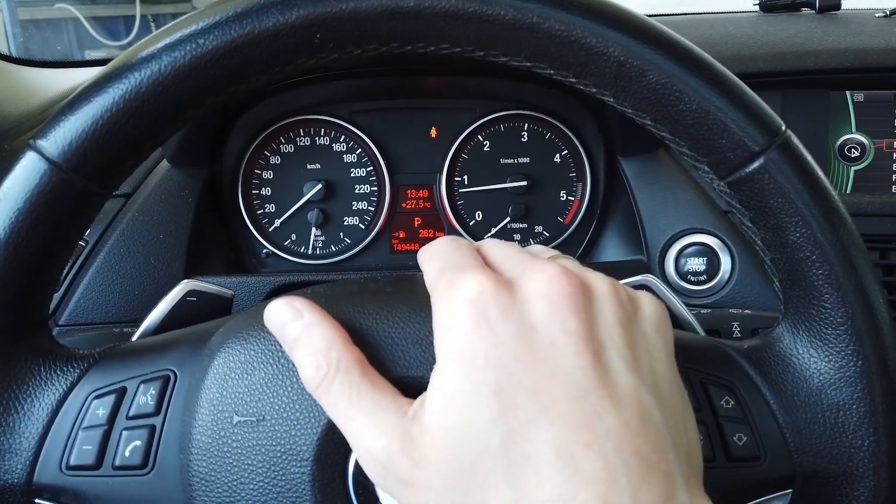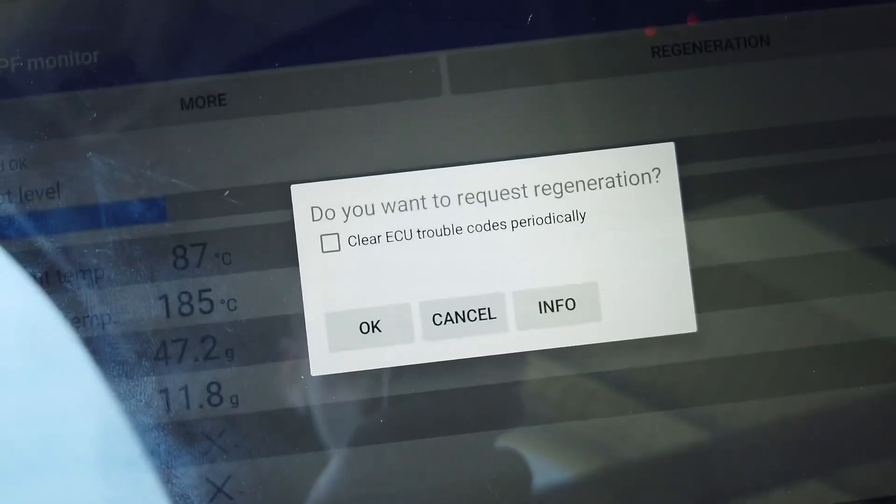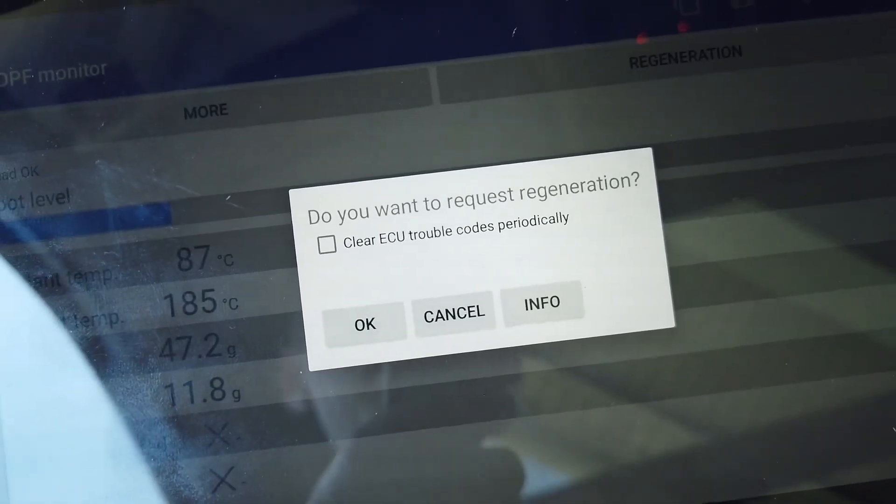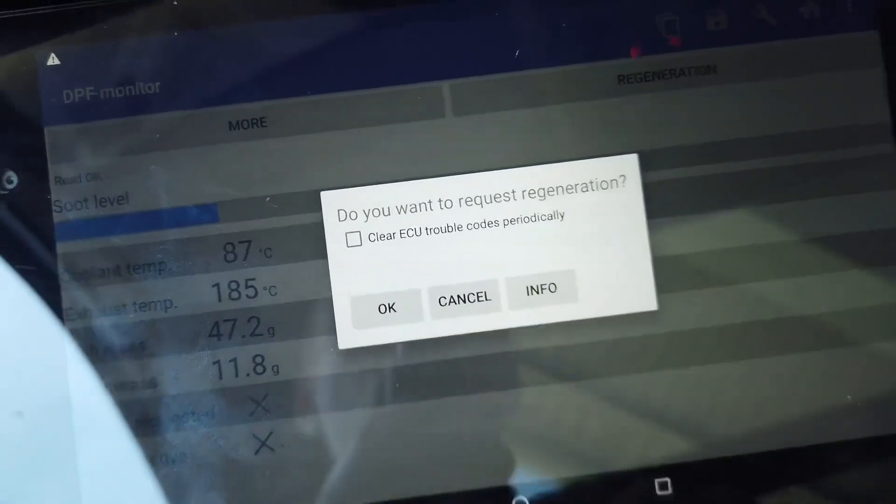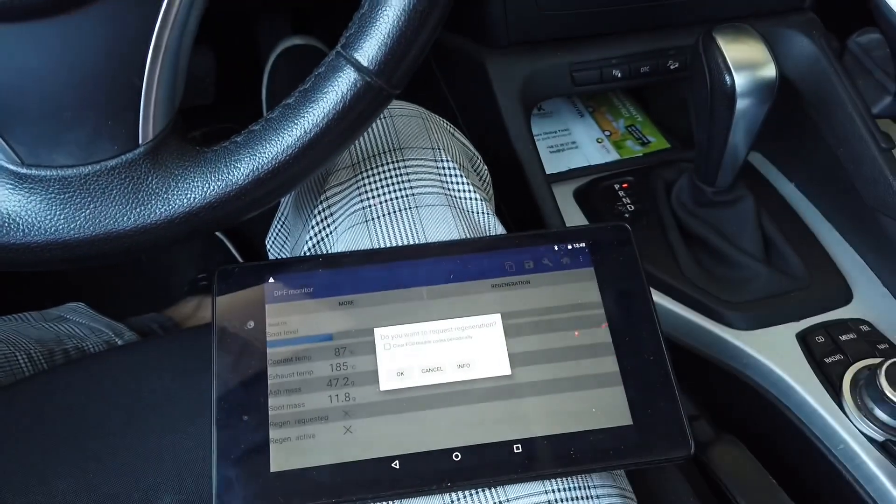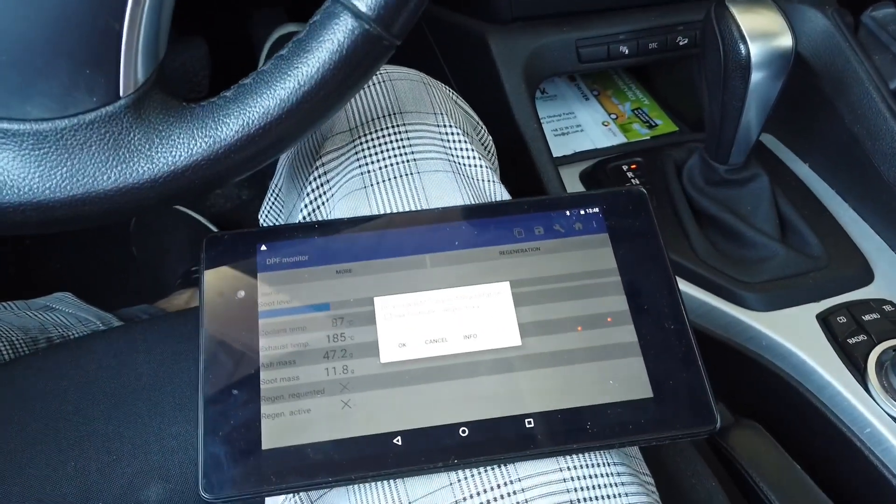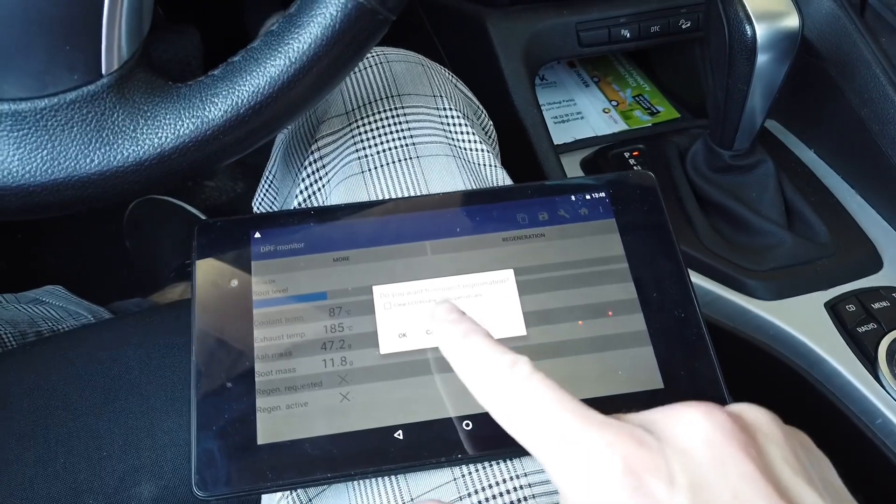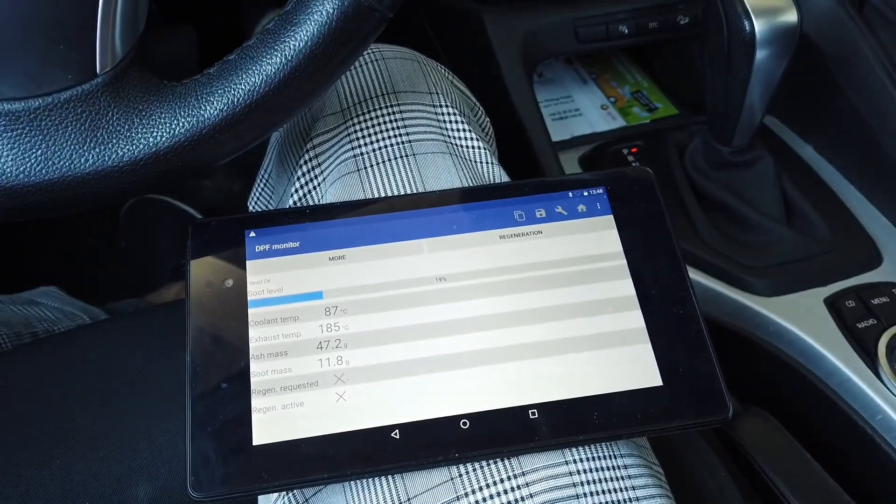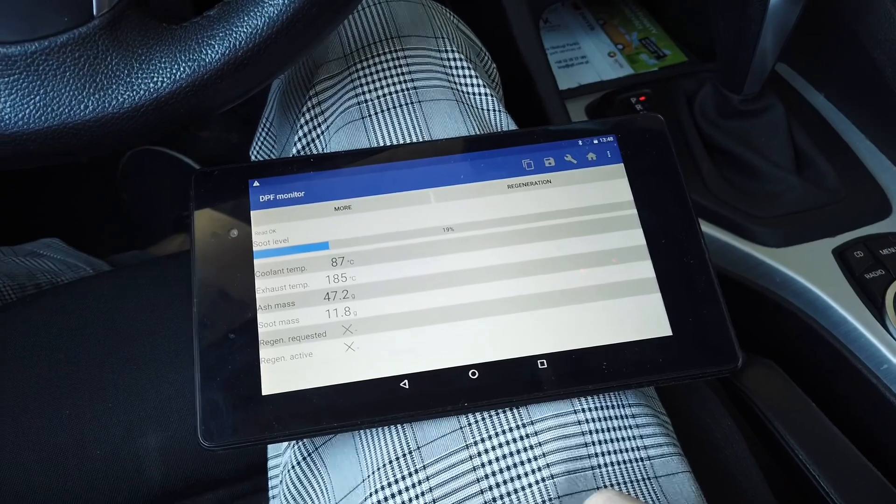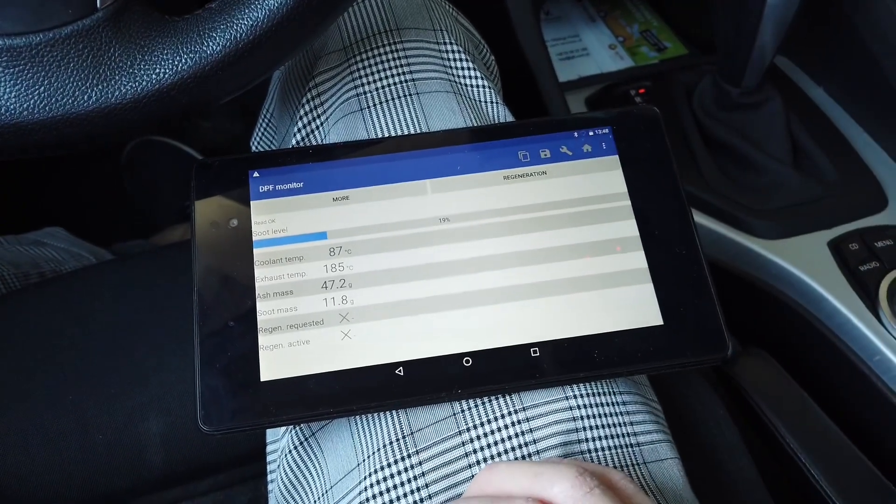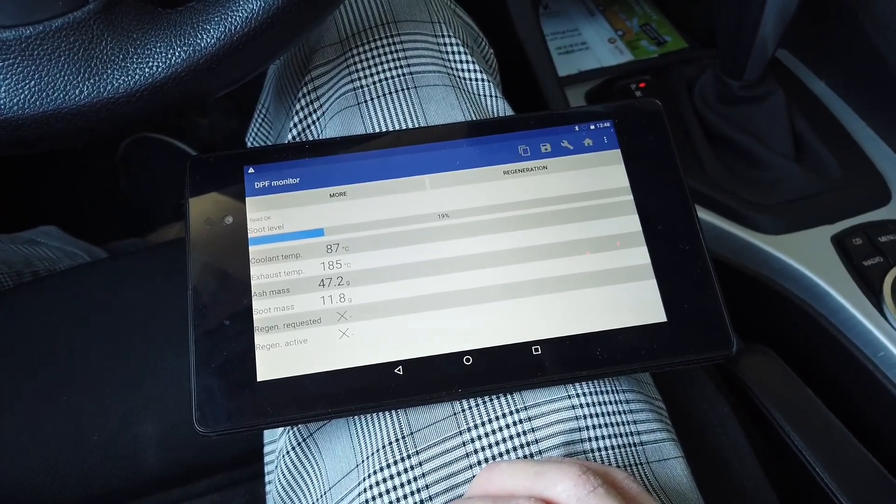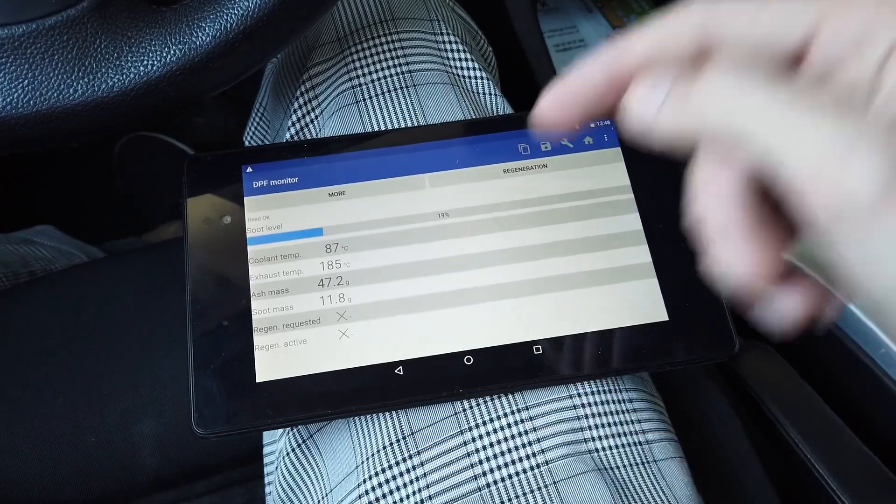But there's an option here, a small checkbox, and this will make sure that the application will clear those codes periodically during the regeneration, allowing you to perform it even though it should not be possible in the first place. I'm not going to do DPF regeneration right now, but basically all you need to know is here in this application.